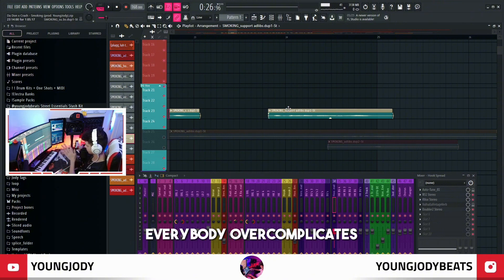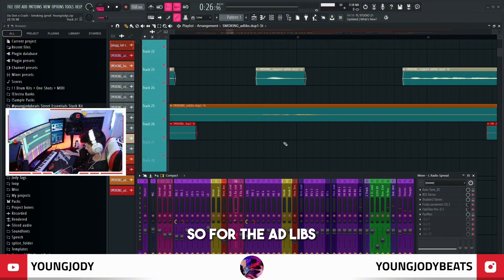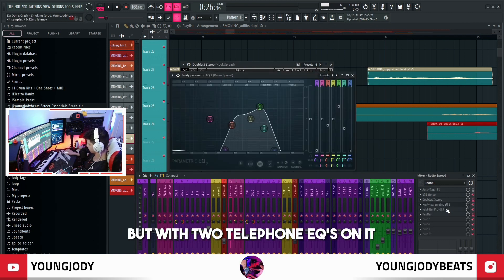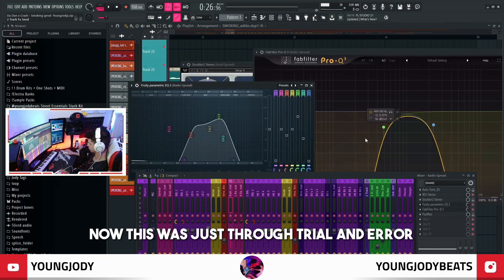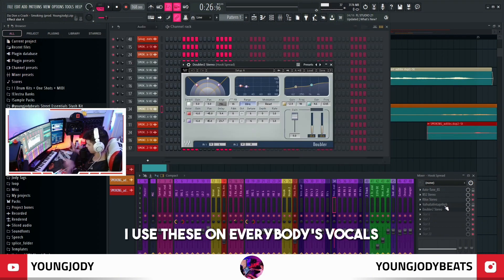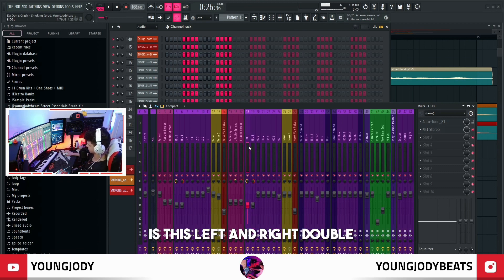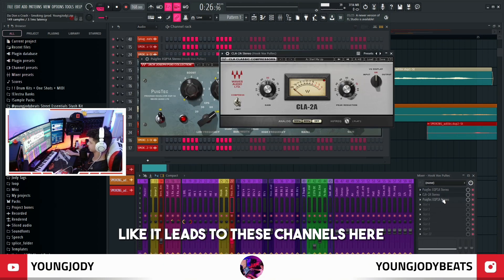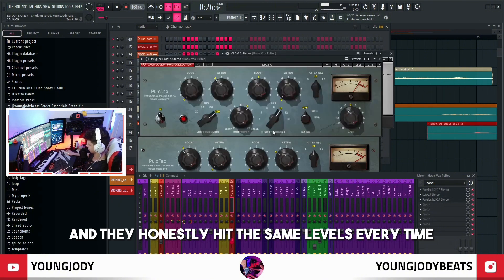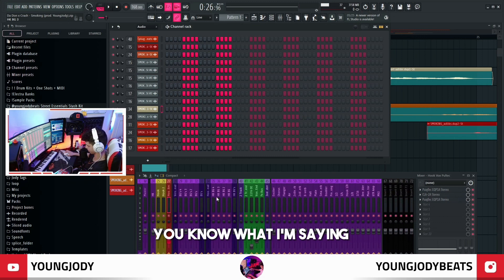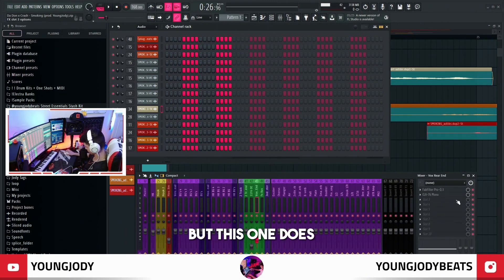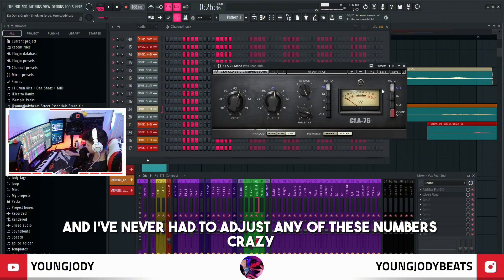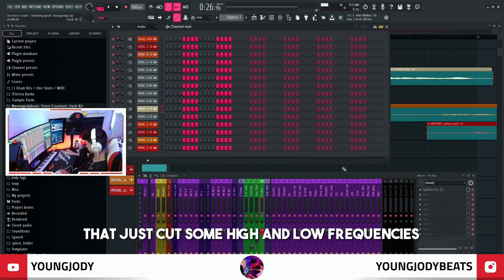Everybody overcomplicates it, it's crazy. For the ad-libs I actually sent them to these radio effects — it's literally like the spread channel I just broke down, with the doubler on it, but with two telephone EQs on it, both set to 50%. This was just through trial and error but I found this to sound the best for my mixes — I use these on everybody's vocals. Another thing I also got in there is this left and right double. If you do two sets of strong points this actually sounds really good. I usually don't tweak the compression channels and they honestly hit the same levels every time, so it's pretty much set up to go.